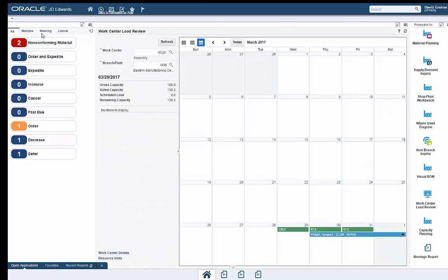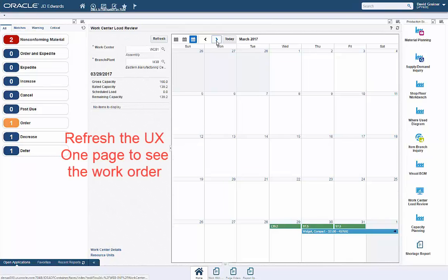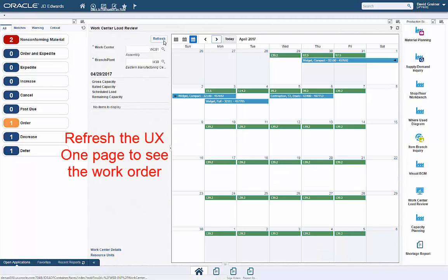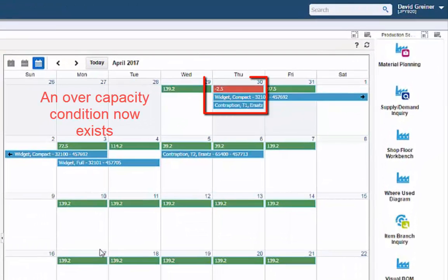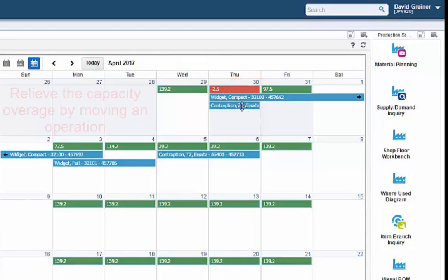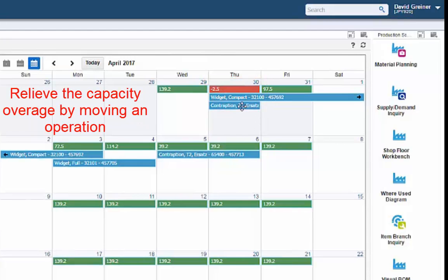Refreshing the load review calendar on the UX1 page, an operation scheduled for the new work order now appears and it has created an overcapacity condition.